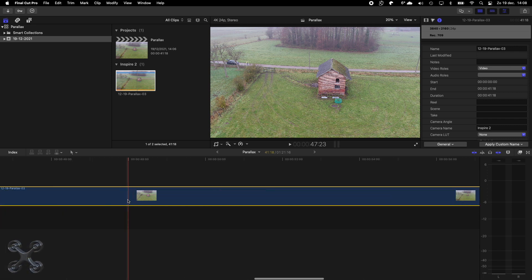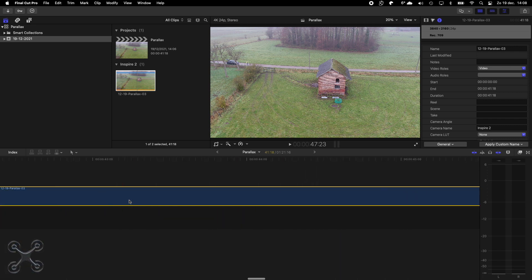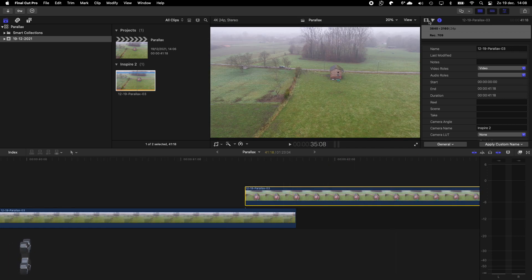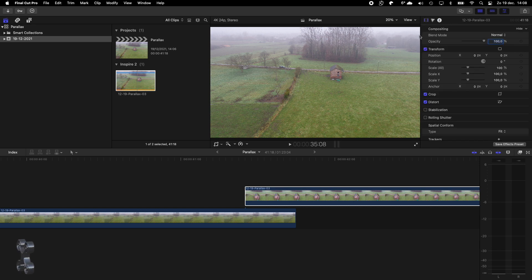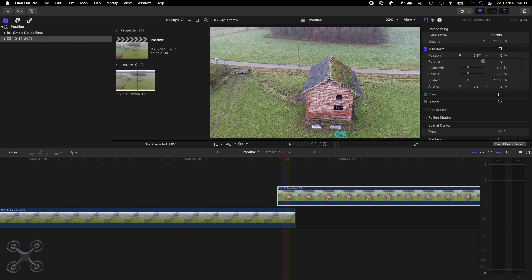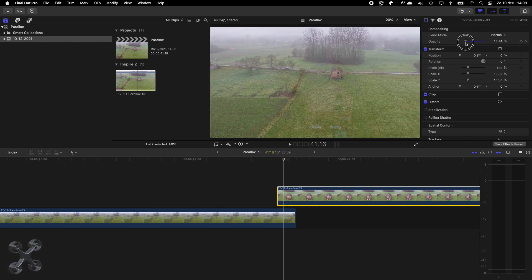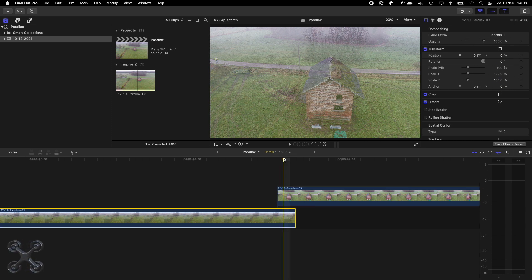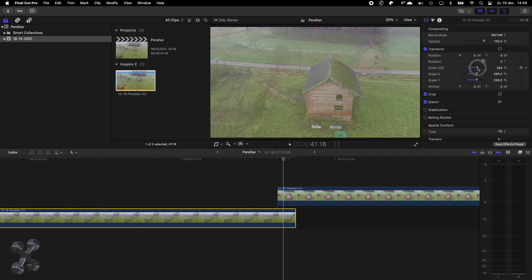Now put the second copy on top of the first copy. When you skim between the second and the first clip you will see the difference, and now in opacity what you have to do. Now you have to play with your zoom and the position, so you zoom in your original clip until the two houses are exactly on top of each other. You also have to adjust the position a little bit.